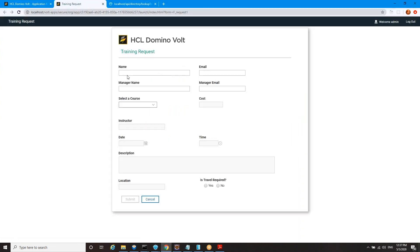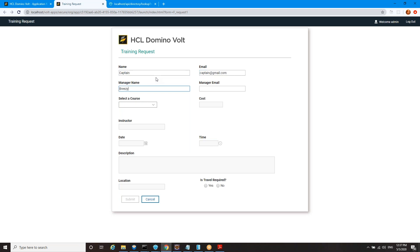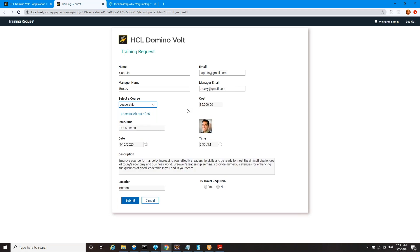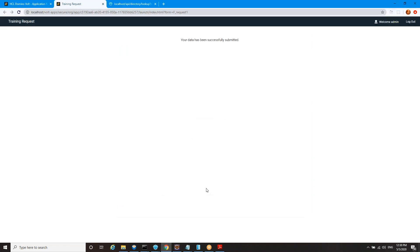I'm going to make a training request for which one of my dogs needs training. I would say Captain needs to take a course. Captain at gmail.com. Captain's manager is Breezy, although he doesn't really realize it, but breezy at gmail.com. Captain needs some leadership training. He doesn't need to travel for it because he can't drive a car because he's a dog. And we're going to submit that record. So what happened?